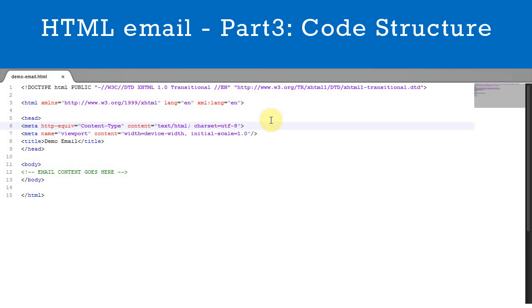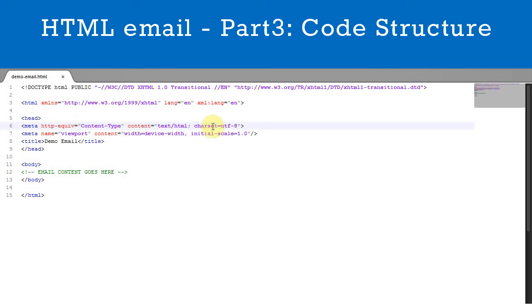Inside the head tag, the first metadata that we include is the content type. This controls the display of different character sets. For HTML emails, we set this as UTF-8.